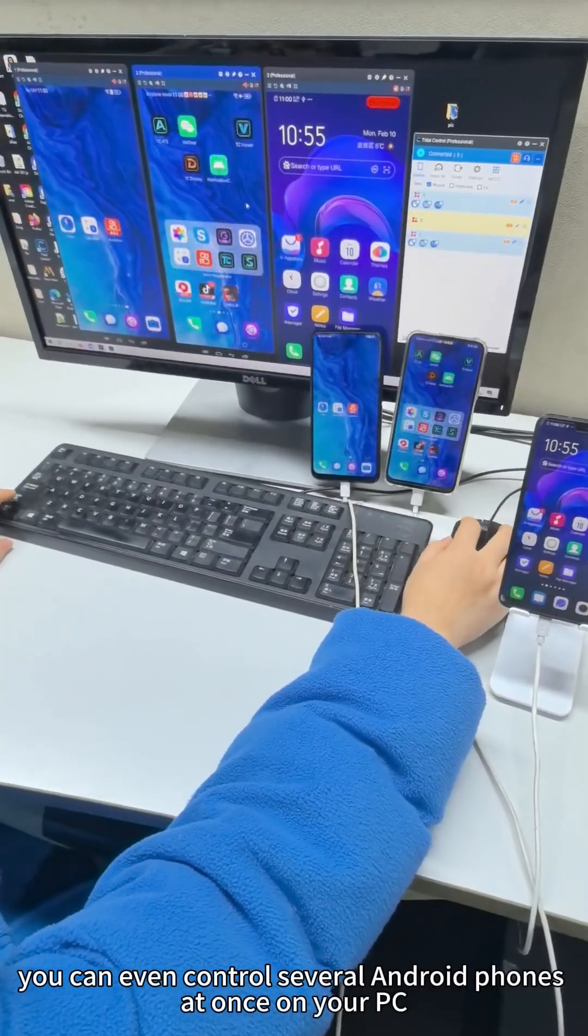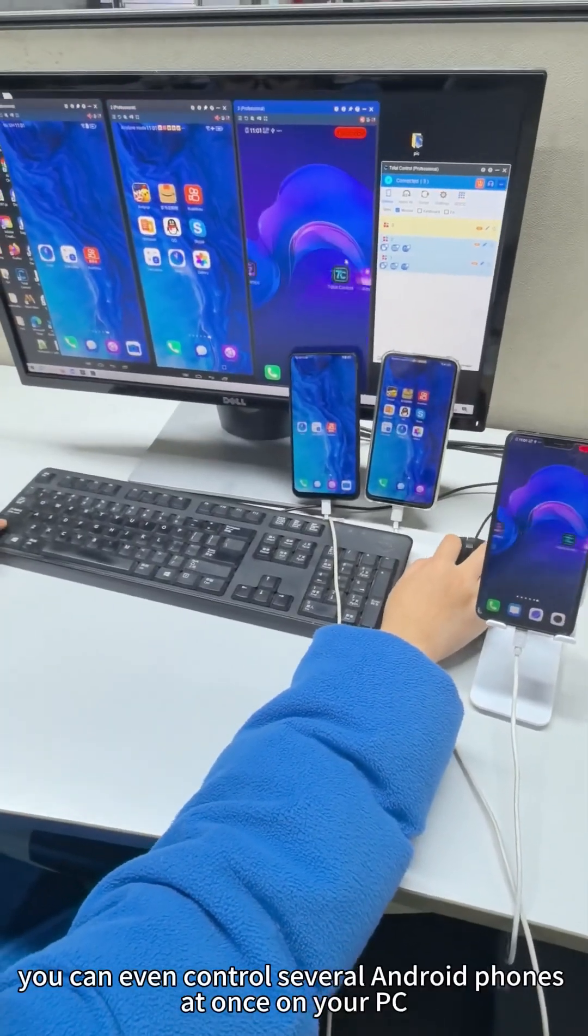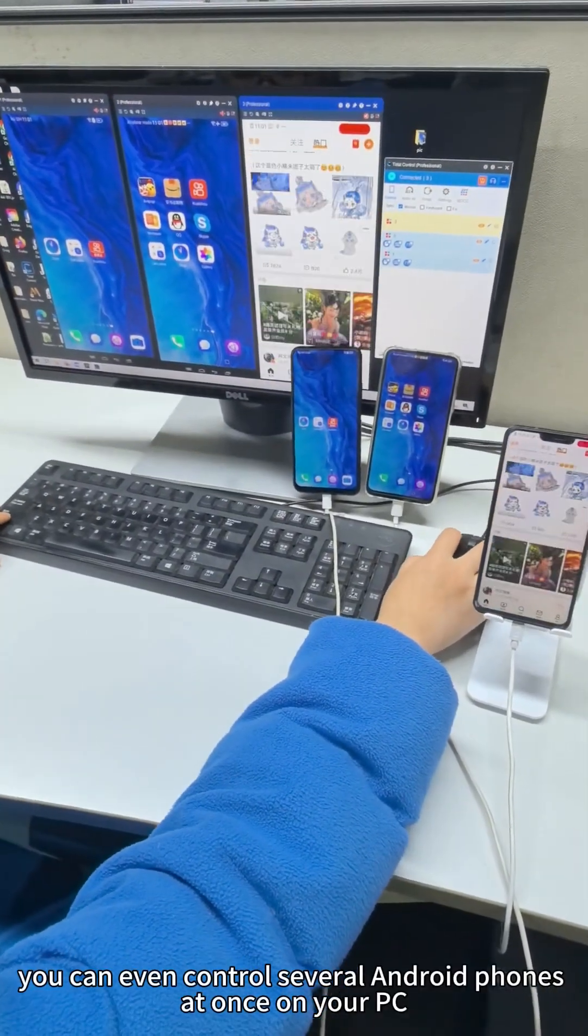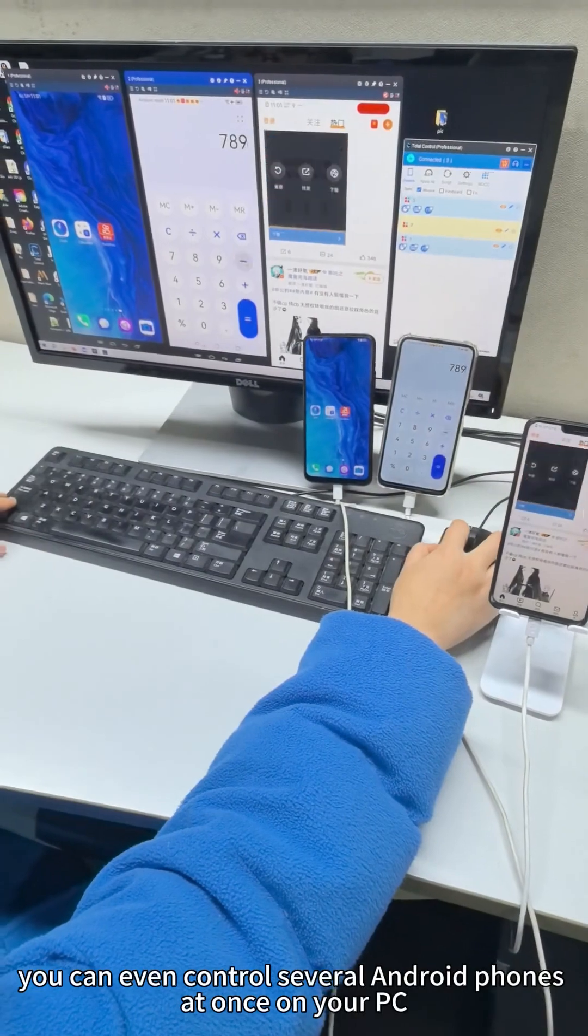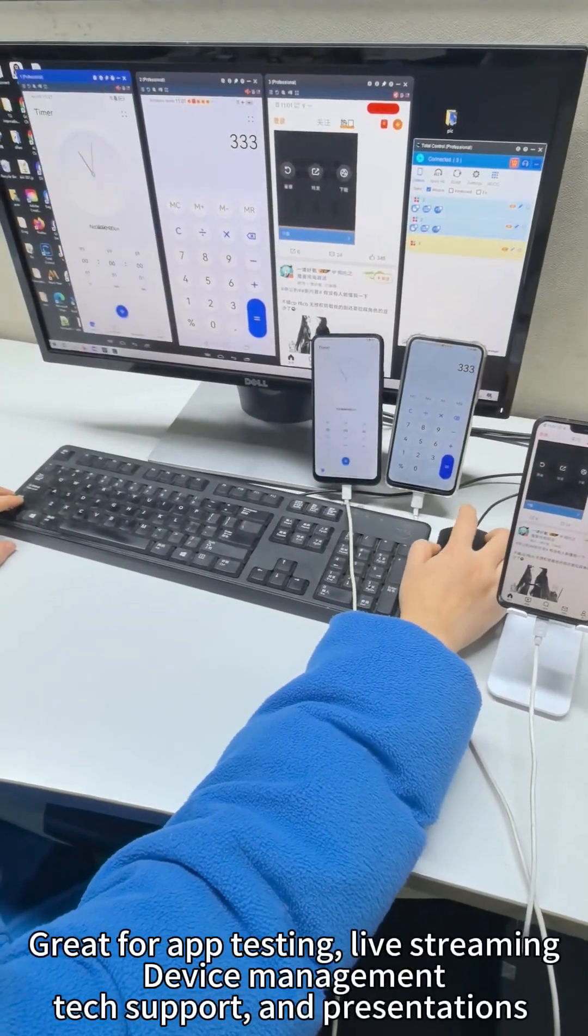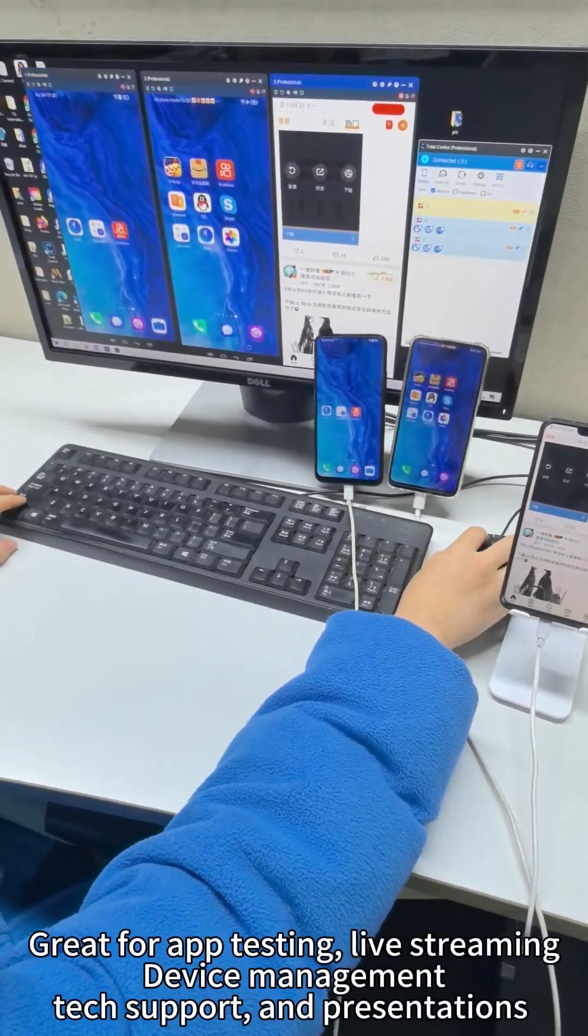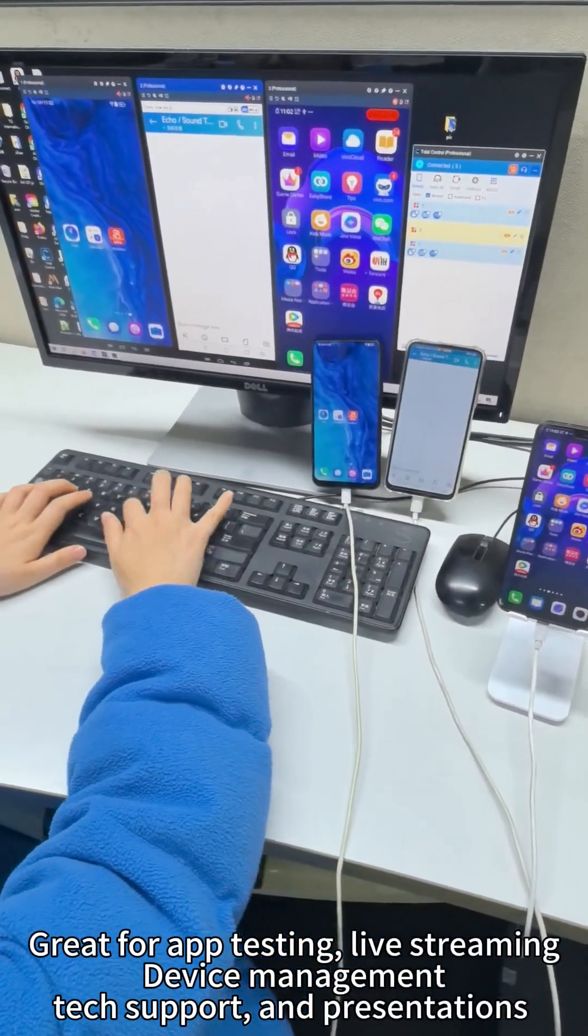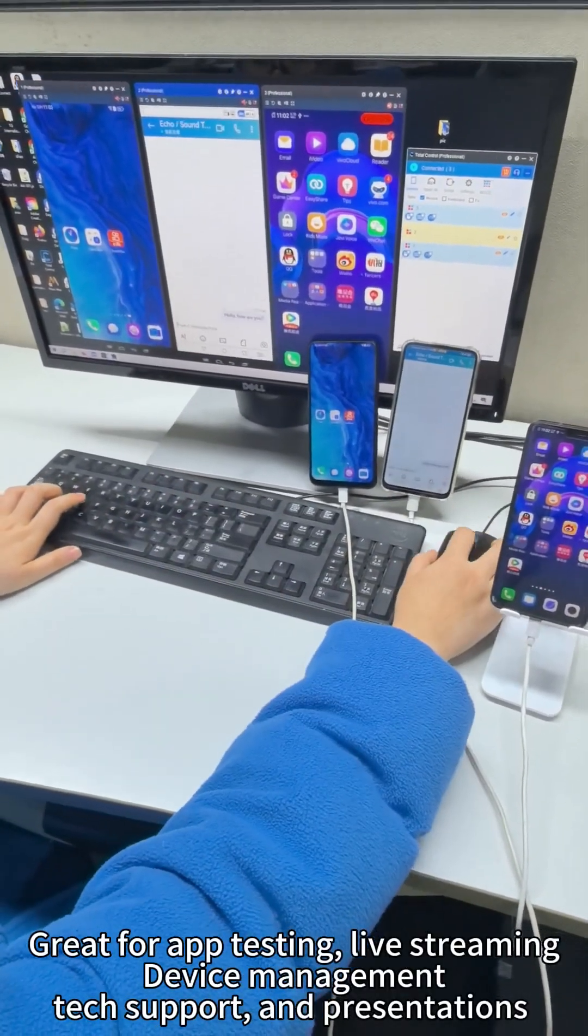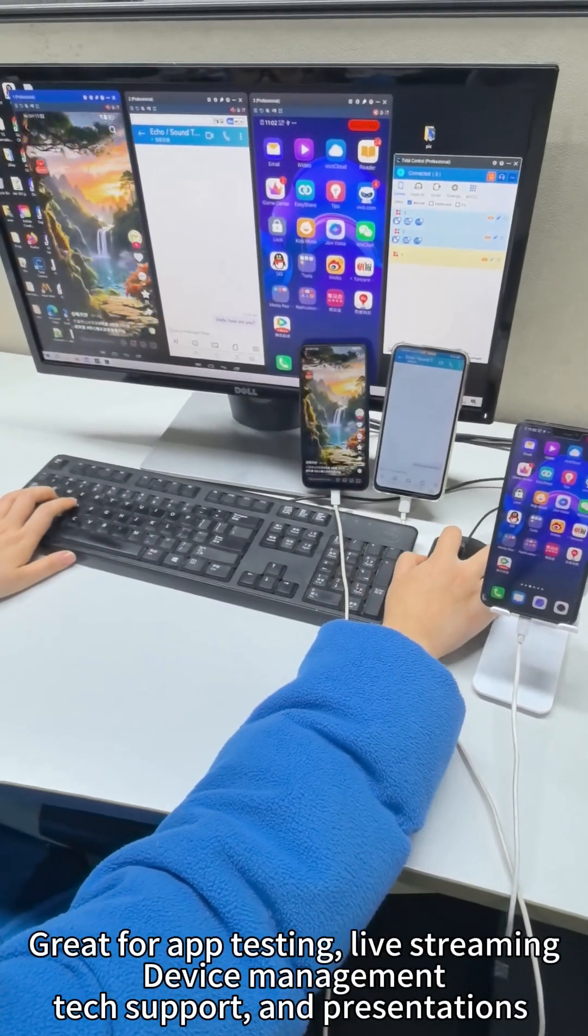You can even control several Android phones at once on your PC. Great for app testing, live streaming, device management, tech support, and presentations.